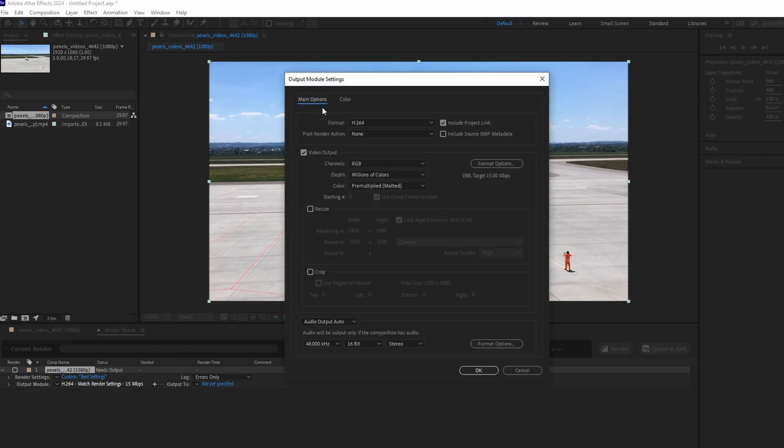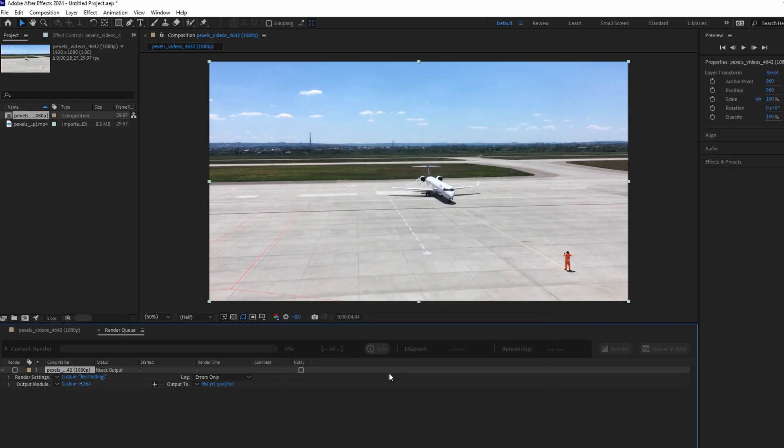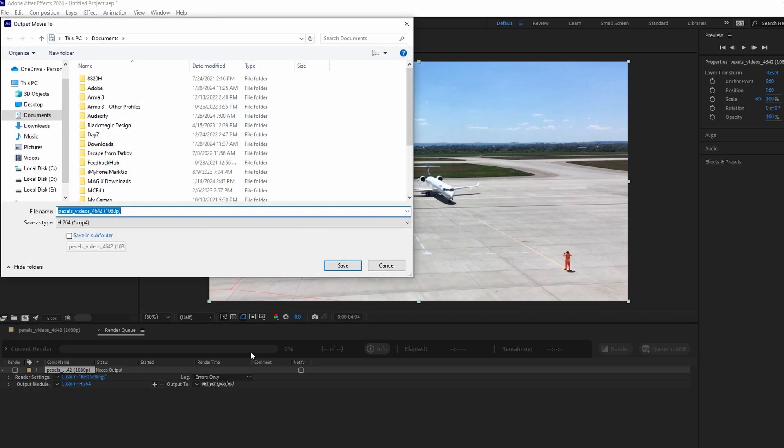Now, click on Output To to choose your destination folder and set the filename.